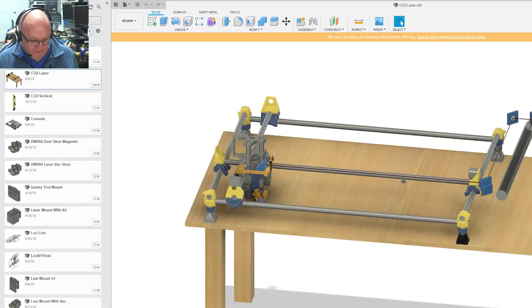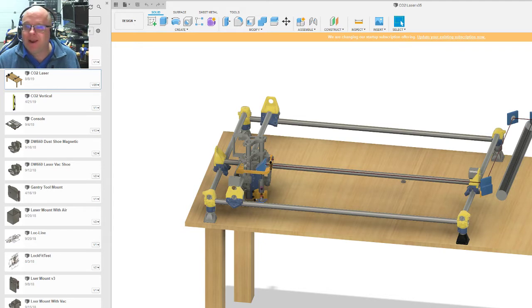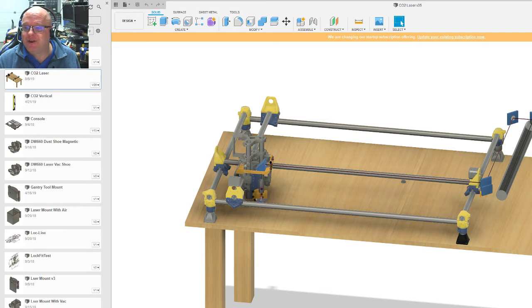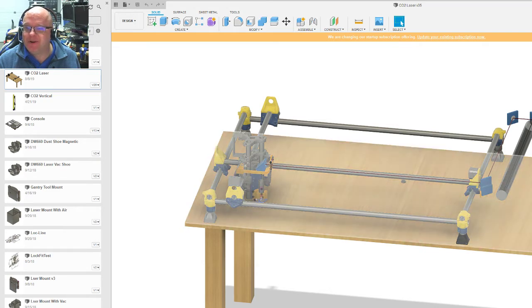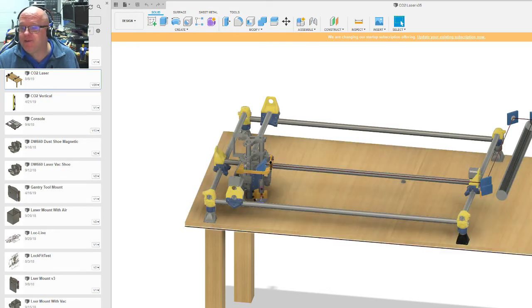All right, don't laugh. This is my first shot at trying to use this software, but I thought it would be useful to learn so that I can show you guys kind of what I'm doing with the laser.